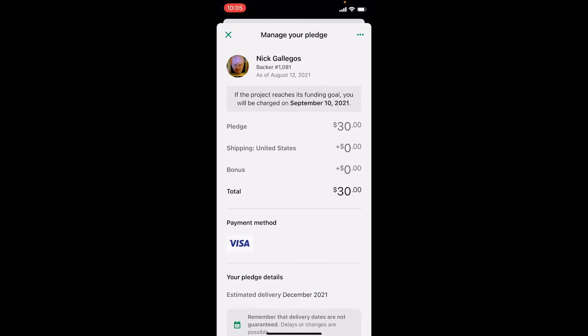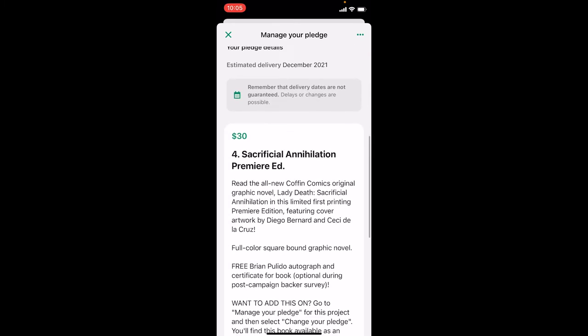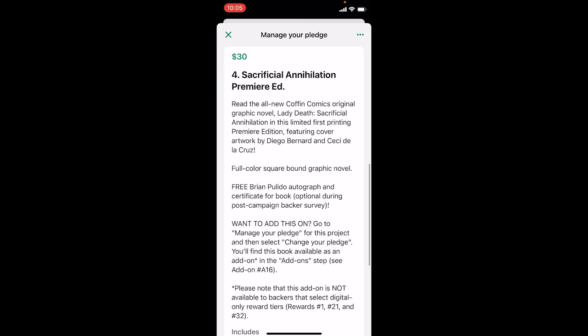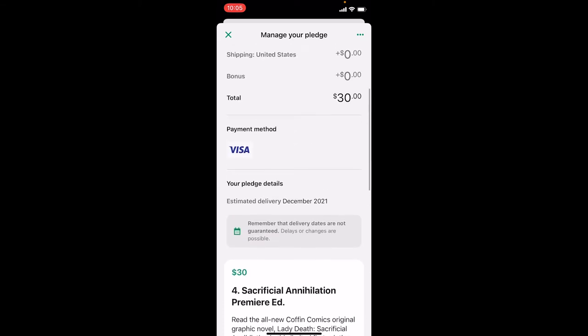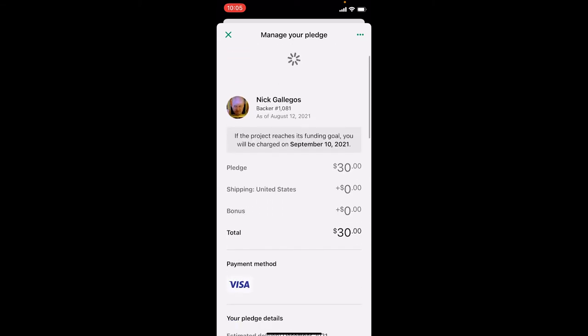You'll see here that I'm currently pledged at $30. If I scroll down, I'll see that $30 is for a copy of Sacrificial Annihilation Premiere Edition. I want to keep that, so I'm just going to make changes to my pledge.